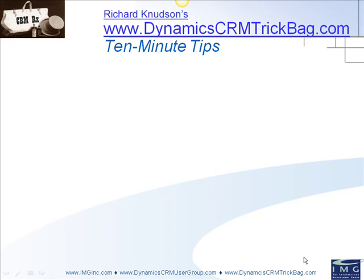Hello, Richard Knutson here again, back with another 10-minute tip edition of the Dynamic CRM trick bag.